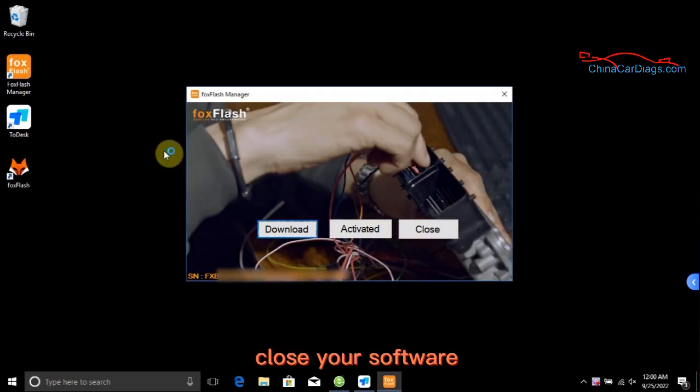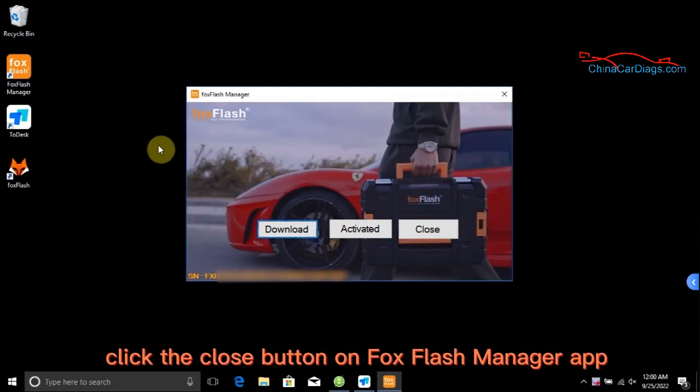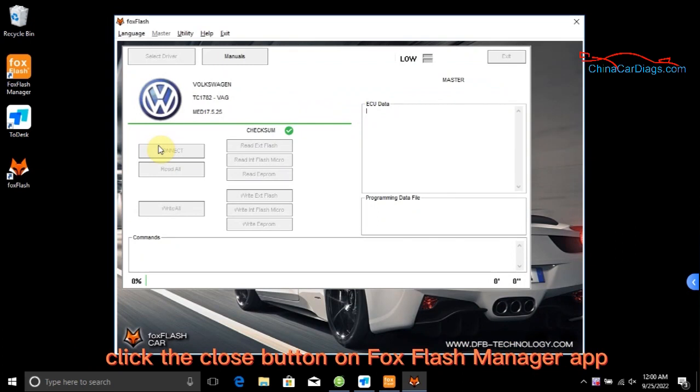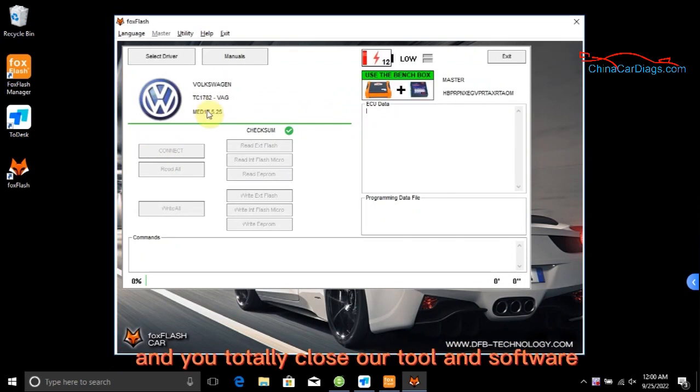Close your software. Click the Close button on FoxFlash Manager app. Then click the FoxFlash exit button, and you have completely closed the tool and software.